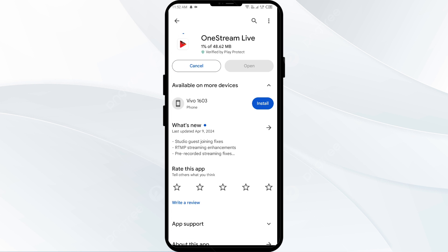If none of the above methods work, the issue may be that the One Stream app server is down. In such cases, you may need to wait for some time and try again later. Thank you for watching our video and we hope these solutions helped resolve the One Stream app issue for you.